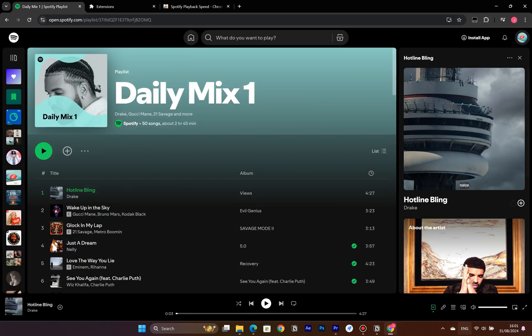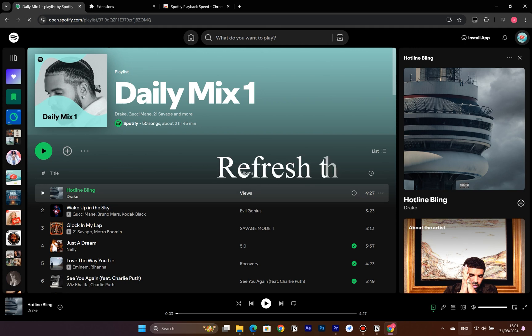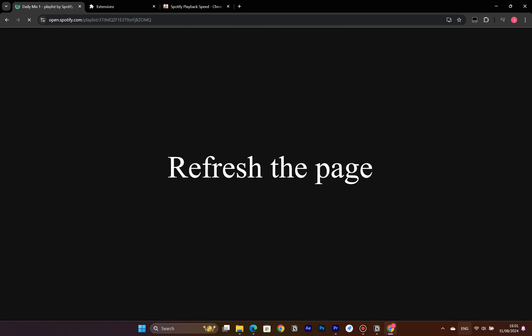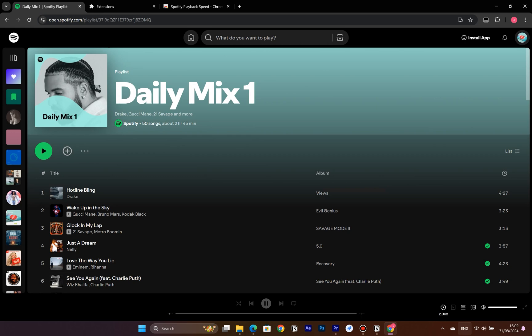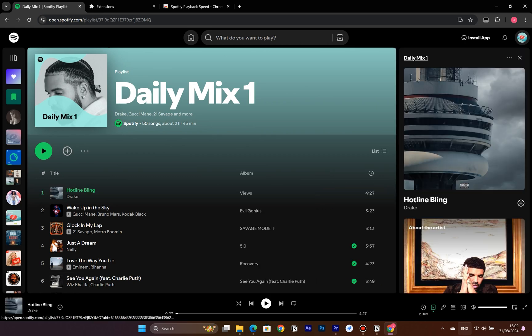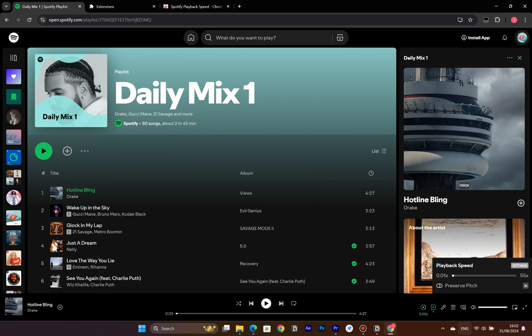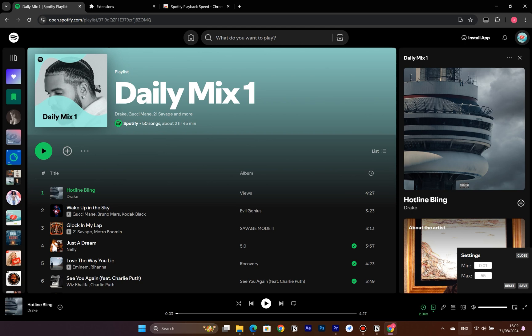Now, open the Spotify web player in your browser. You'll see a speed control button appear on the right side of the toolbar. Click on Settings, and you can customize the speed range with no limits.